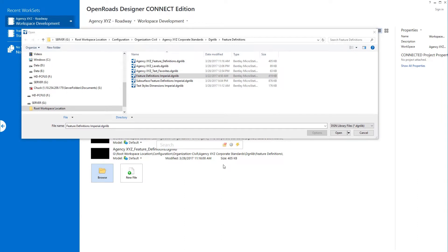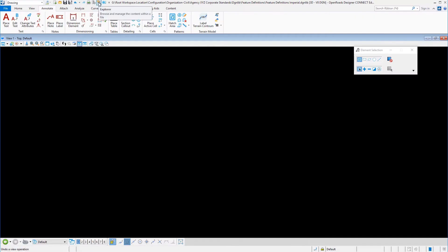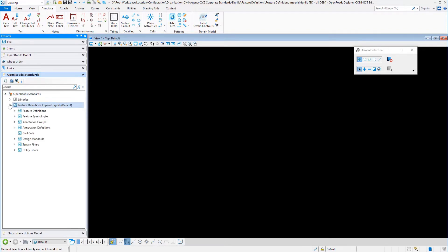Now it's time to begin to look at annotation groups and how we can annotate our sheets, for example, plan or profile or cross-section sheets. To begin to understand how these annotation groups work, let's go ahead and open the delivered feature definitions DGN library. We'll open that up and open Project Explorer. In Project Explorer under the standards tab, if we expand down, we have two entries there.